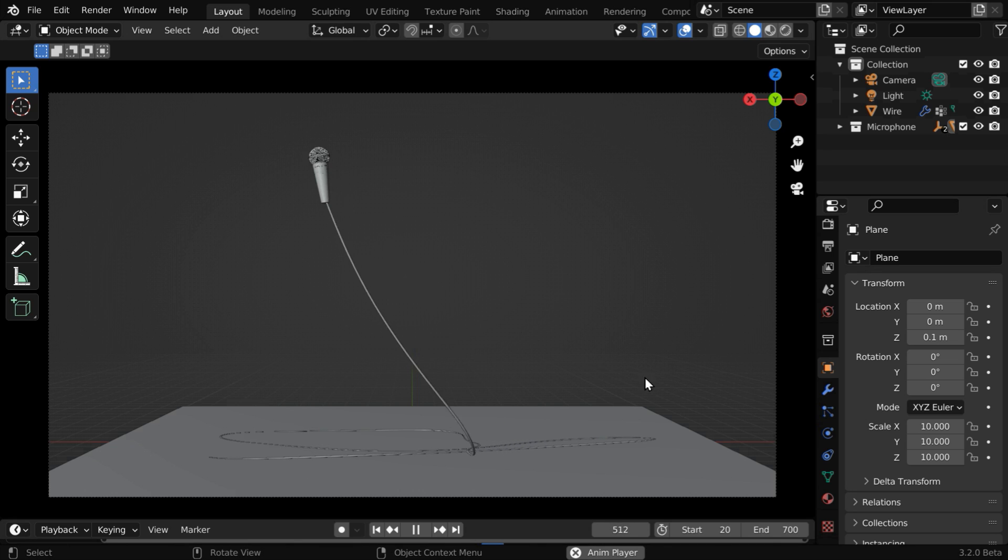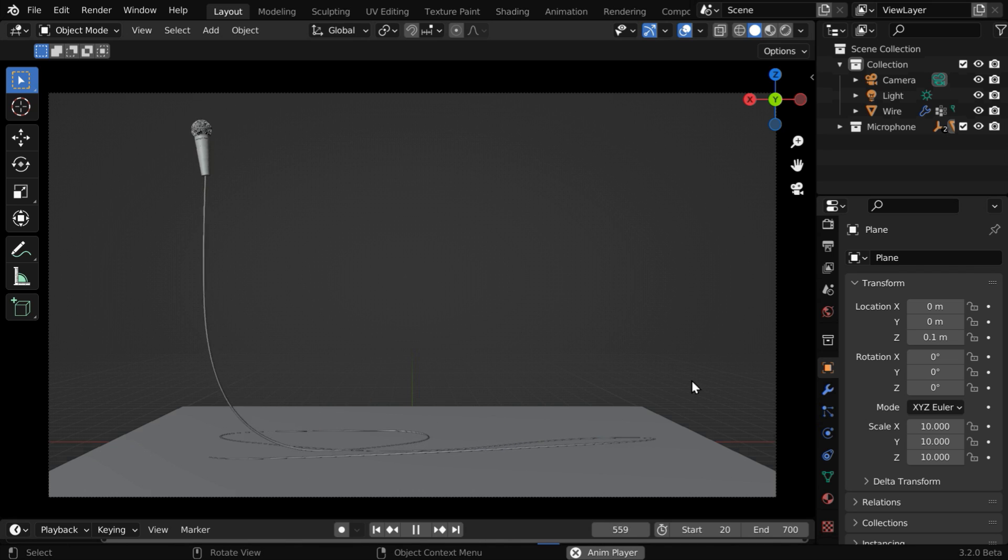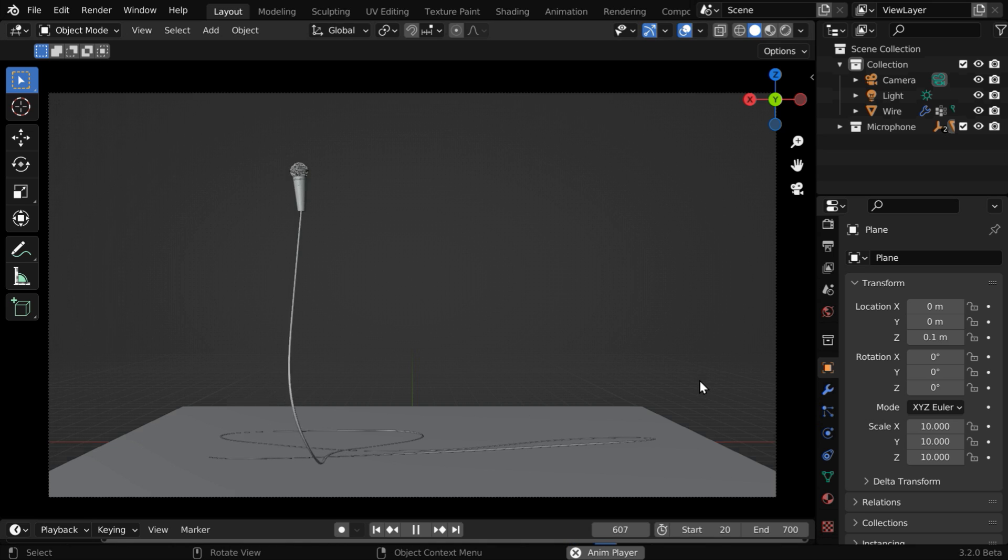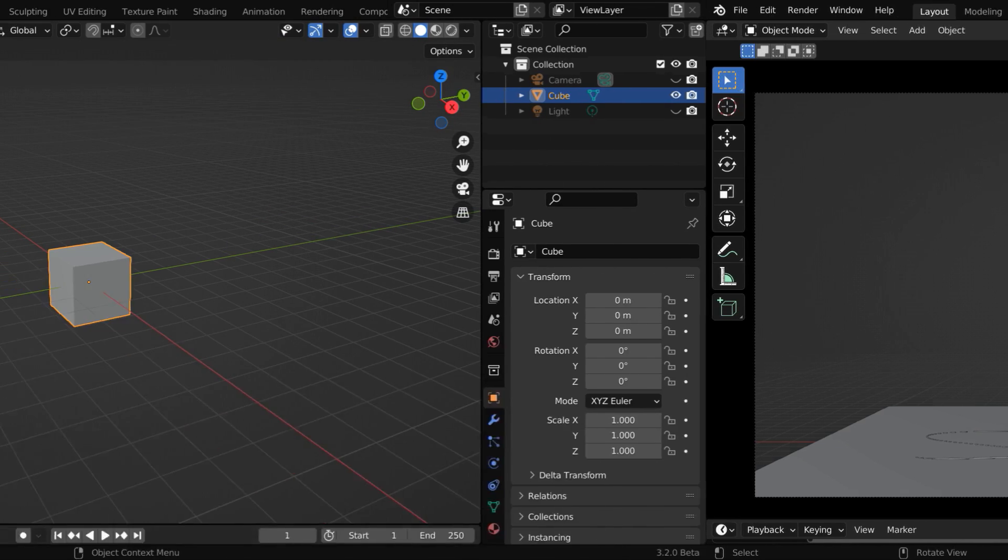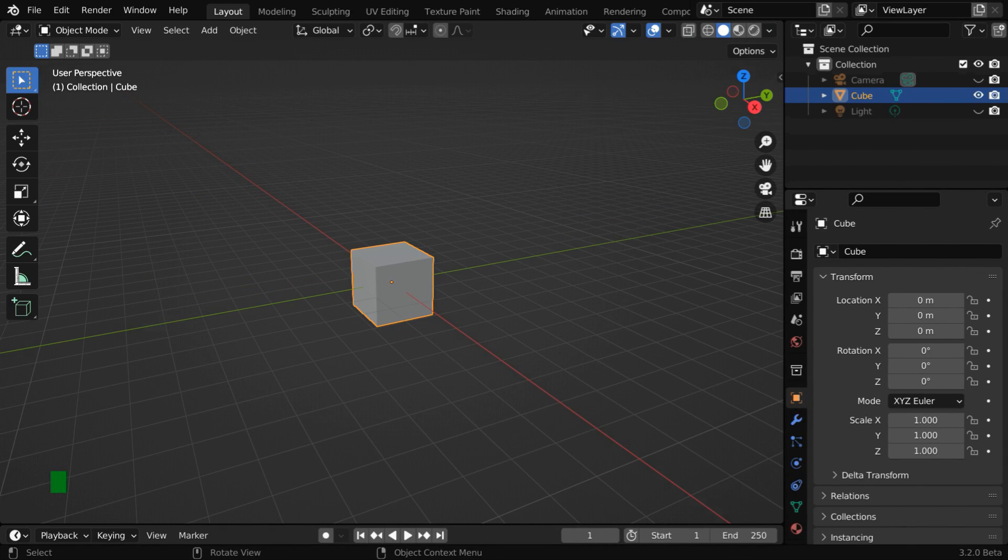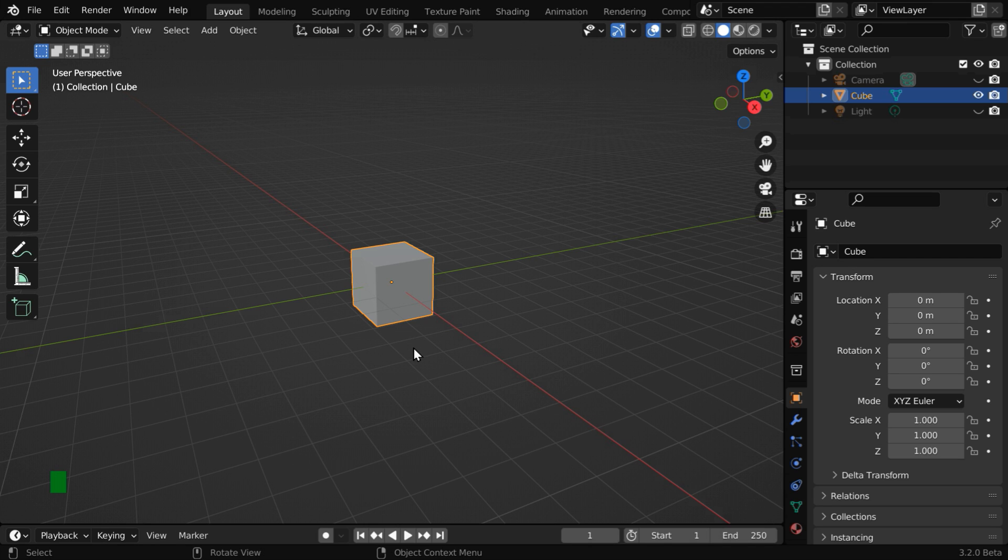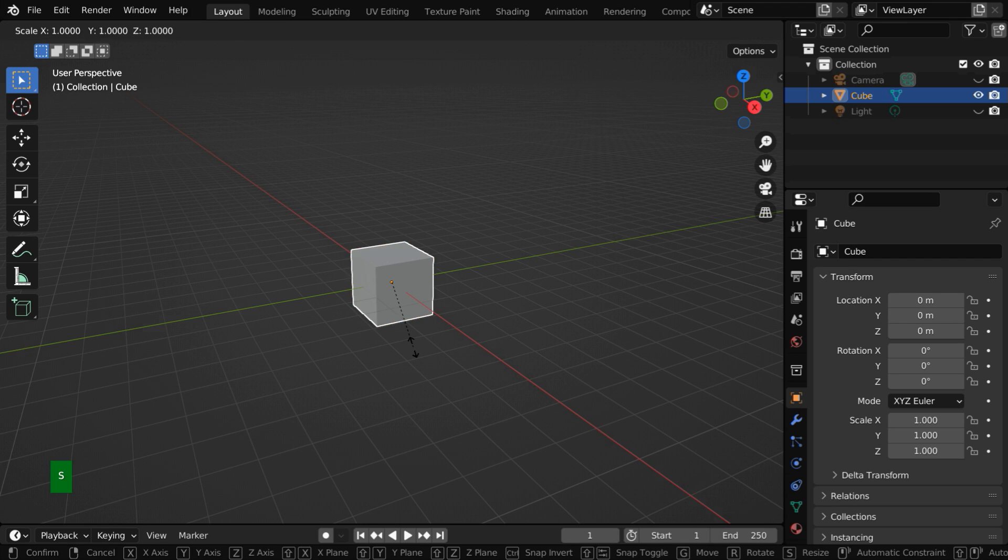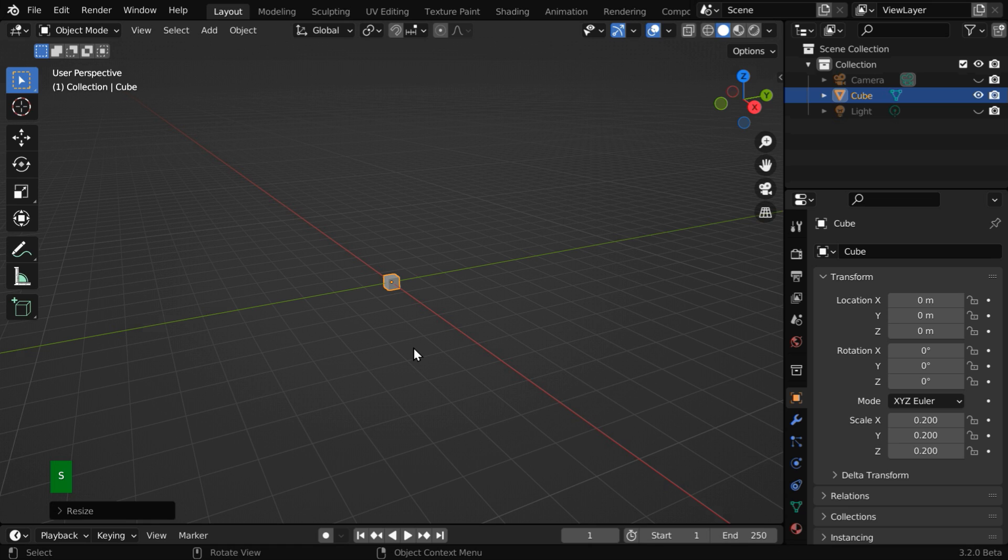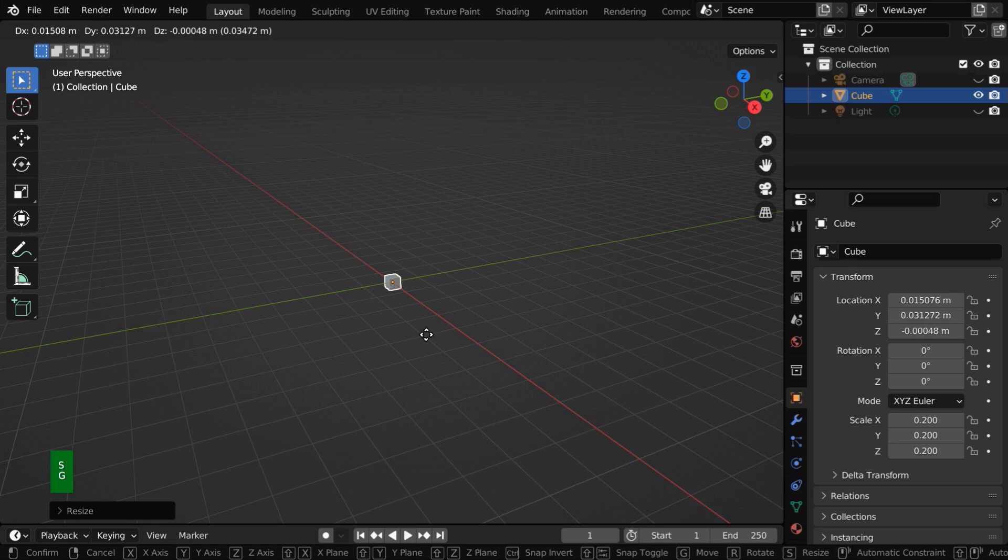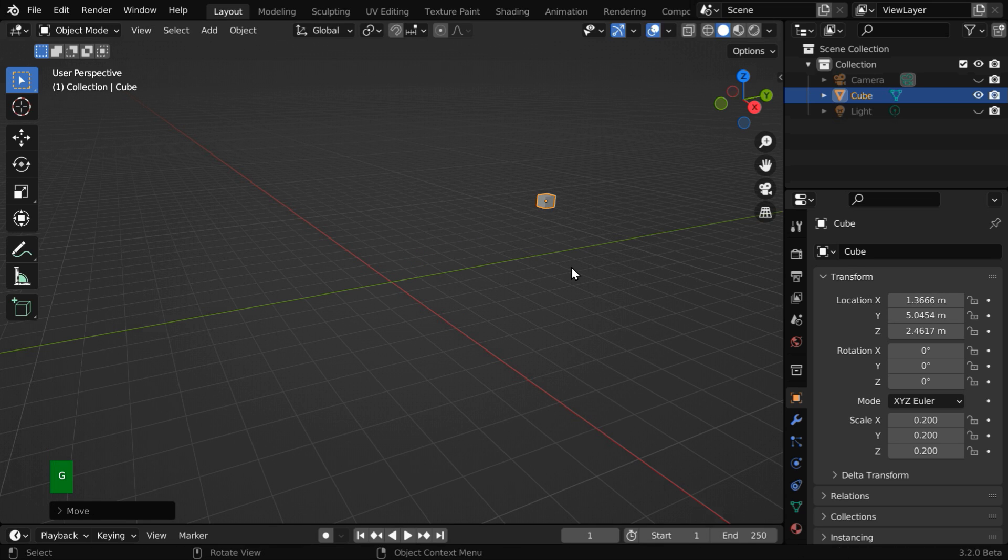And this technique can be used in many other scenarios as well, so it is worth watching, even if you are not creating this exact same scene. We'll start with a blank scene and use this default cube as our mouthpiece. Let us resize it by a factor of 0.2 and then move it aside for the time being.